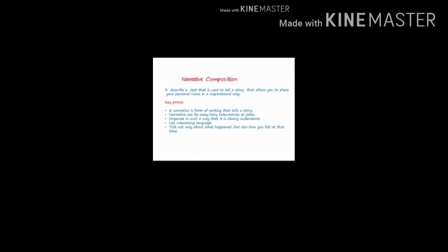In the writing portion, today we will learn about narrative composition. If you think it's something else, it's very difficult or something like that.